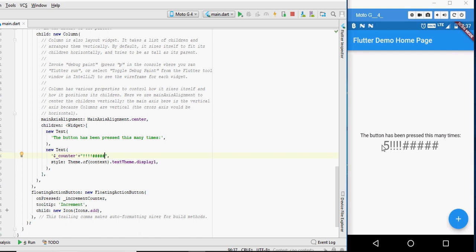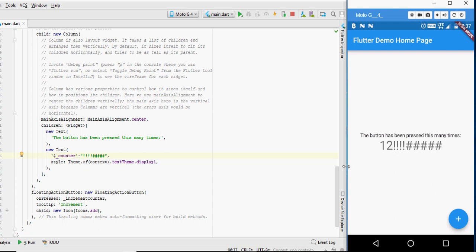And there you have it, we have successfully ran our first Flutter project. Do like and subscribe for more on point videos like this one. Also, this is the first of many videos to come based on Flutter. So stay tuned.